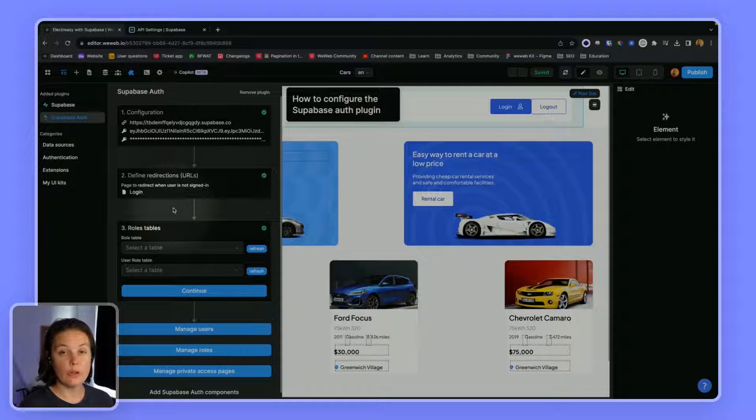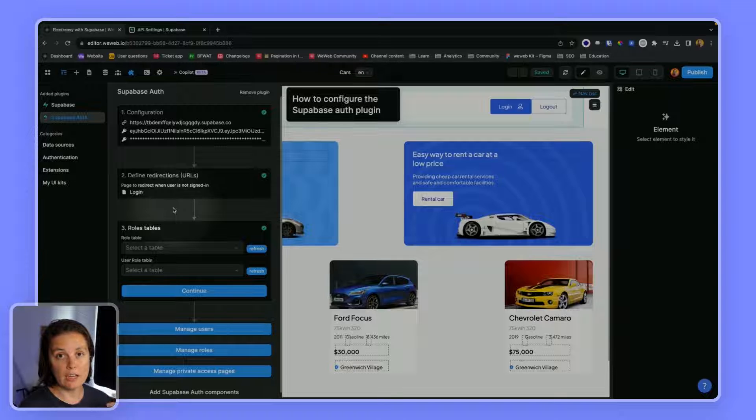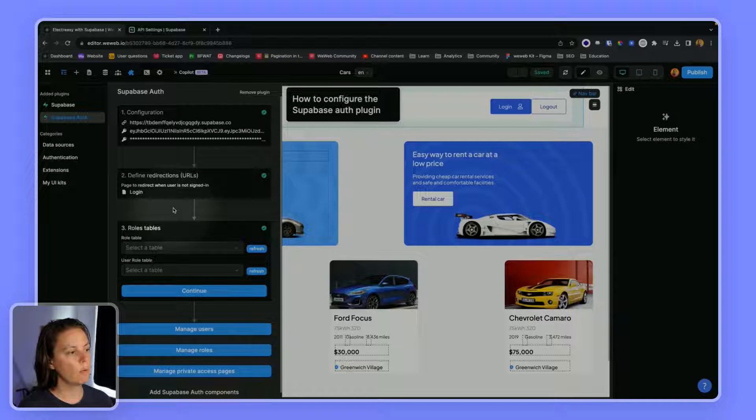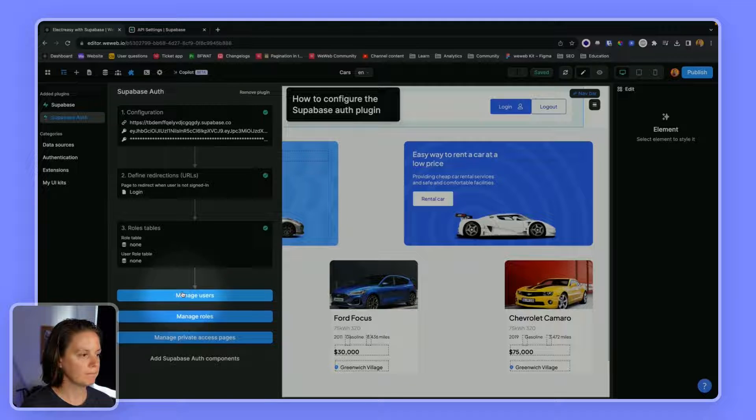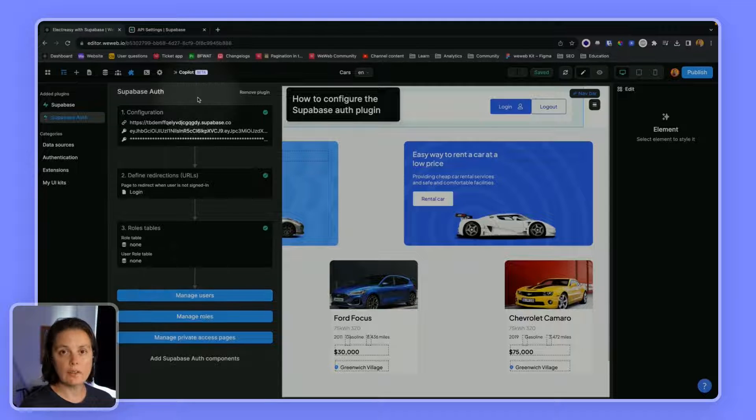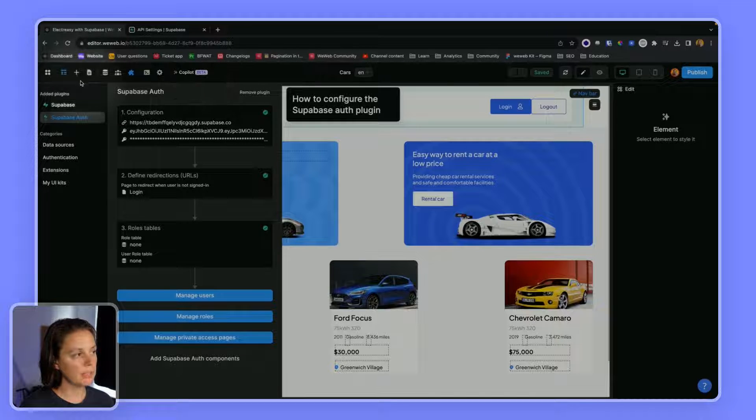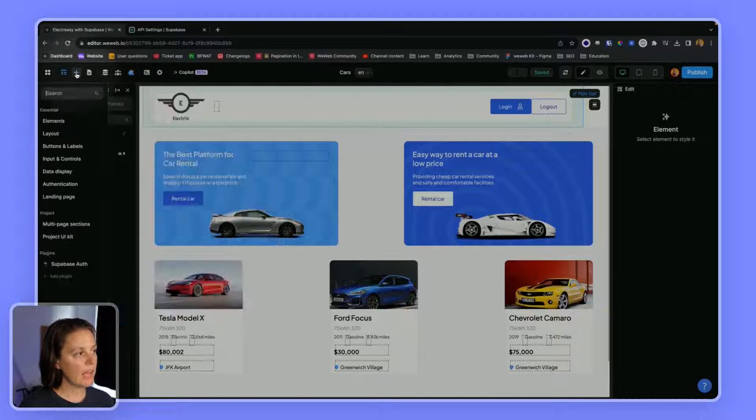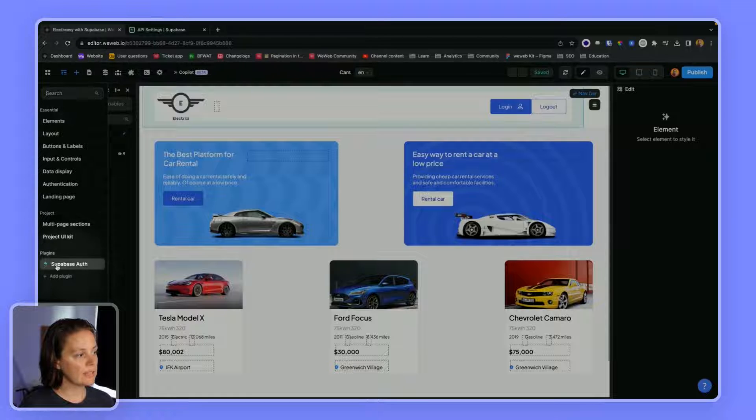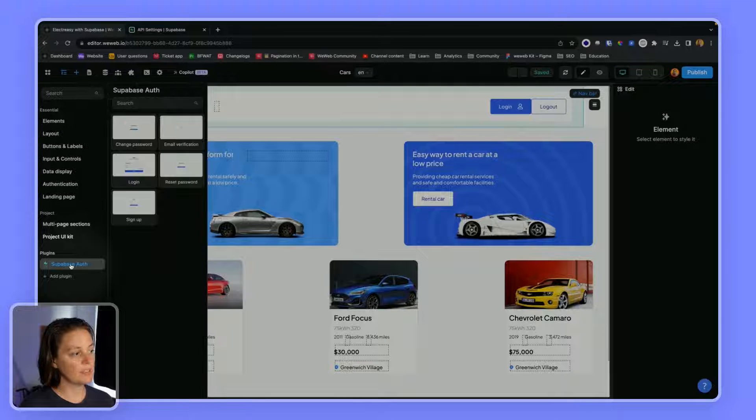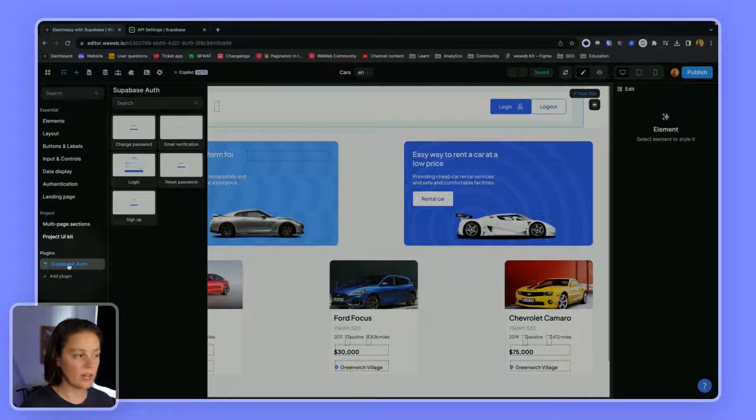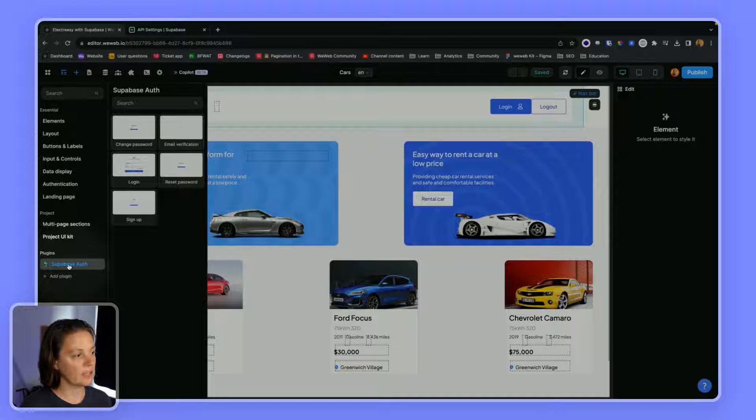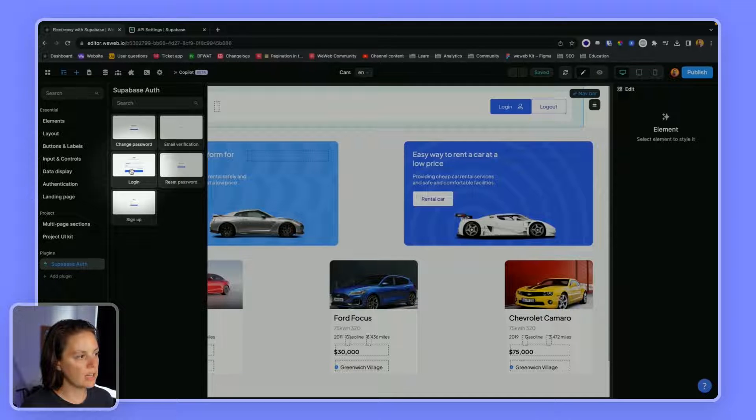For now, we don't need to define any role tables. We will focus on signing up and logging in users. Once you've added the Supabase auth plugin, you will have access to specific UI kit elements related to Supabase authentication. Let's use the login section in a login page.